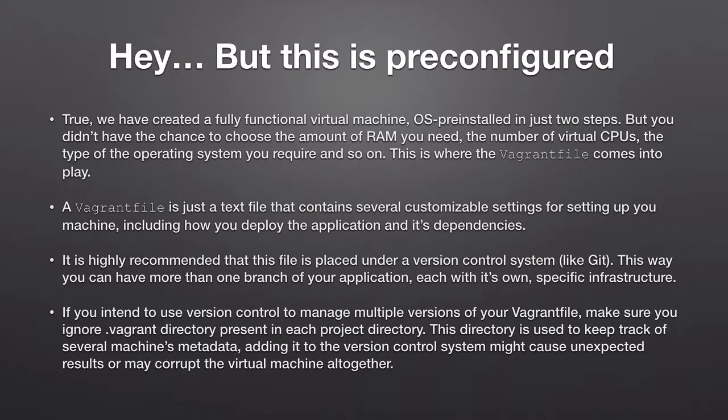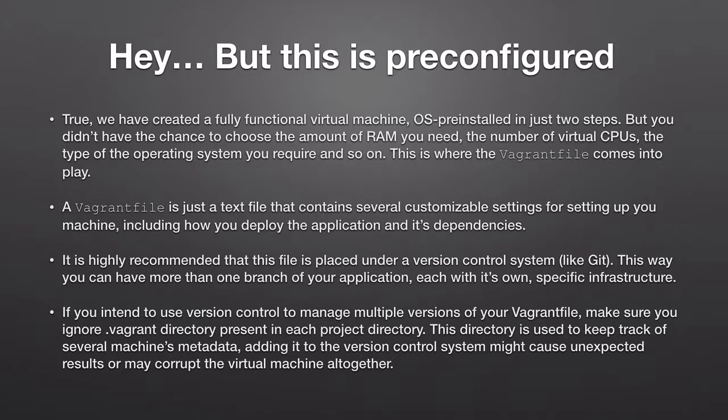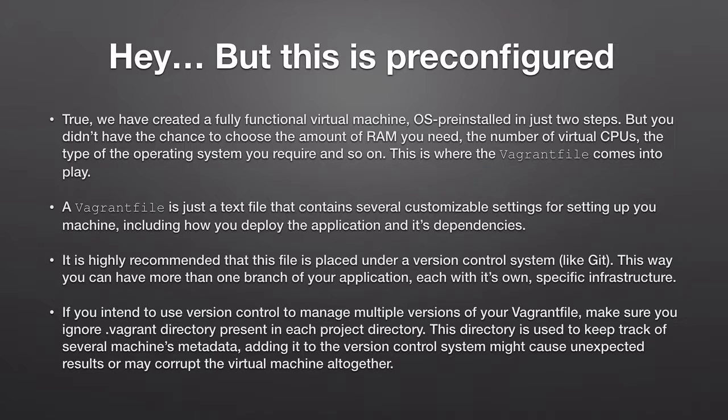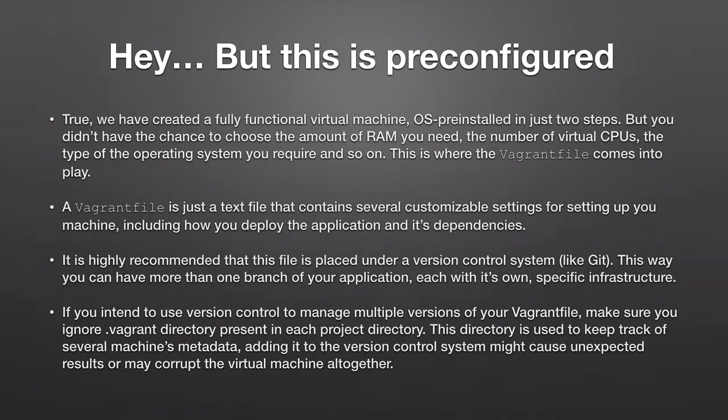But this is pre-configured. True we have created a fully functional virtual machine OS pre-installed in just two steps. But you didn't have the chance to choose the amount of RAM you need, the number of virtual CPUs, the type of operating system you require and so on. Maybe we have actually chosen the operating system that we require in the version by choosing to download and install a specific box. But still we have a lot to configure in this box. We didn't configure any networking, we didn't specify the amount of CPU or RAM, a lot of infrastructure related tasks have not been done on this machine. This is where the Vagrant file comes into play.